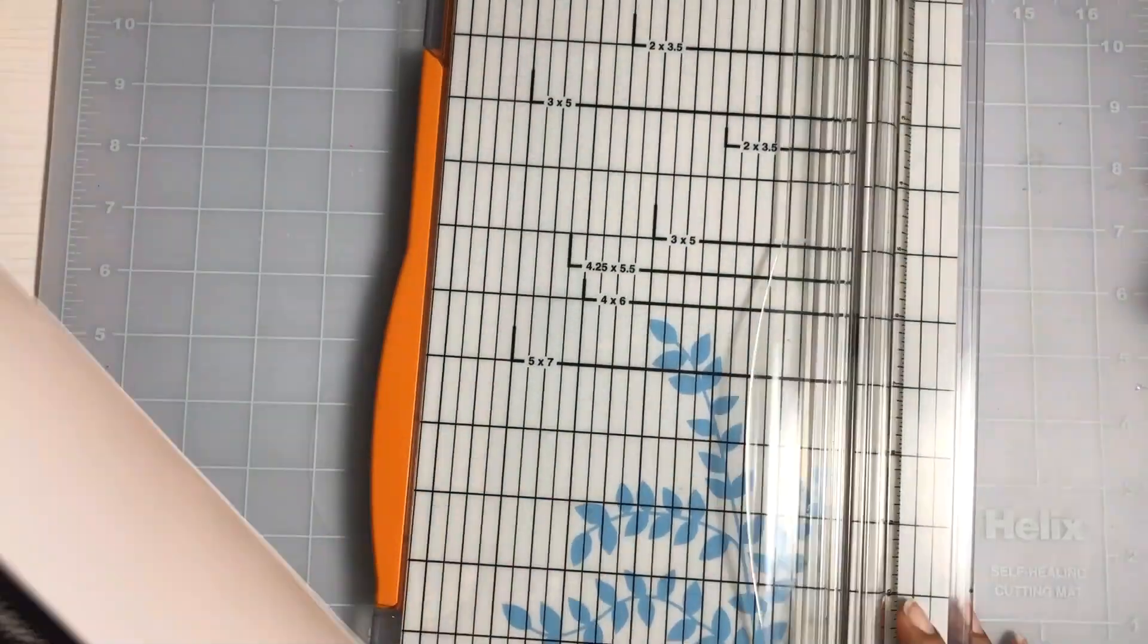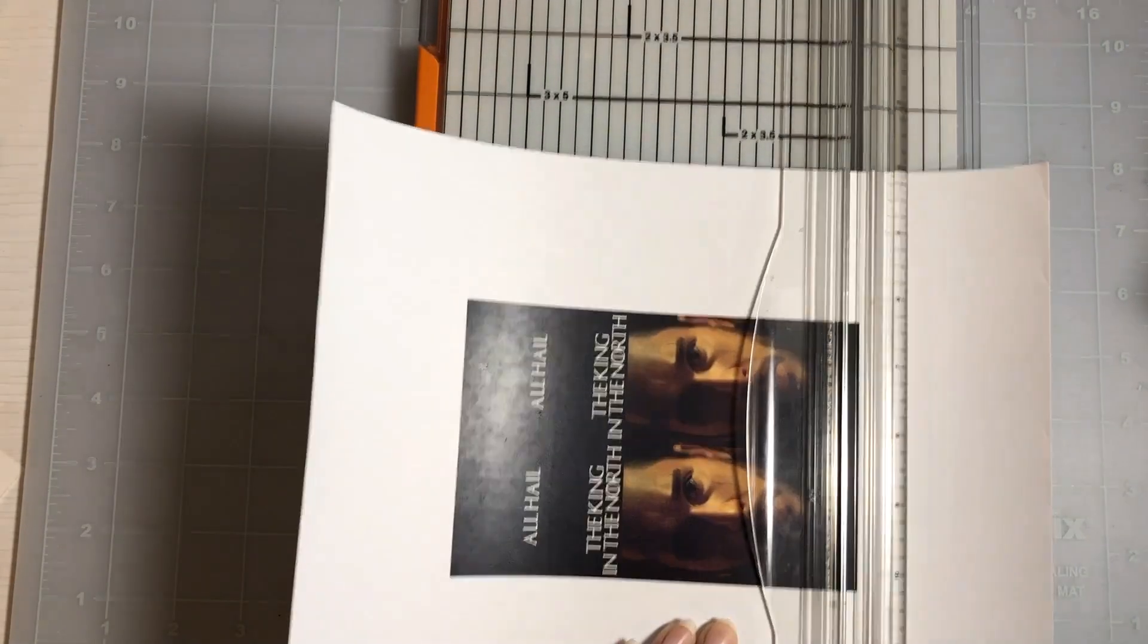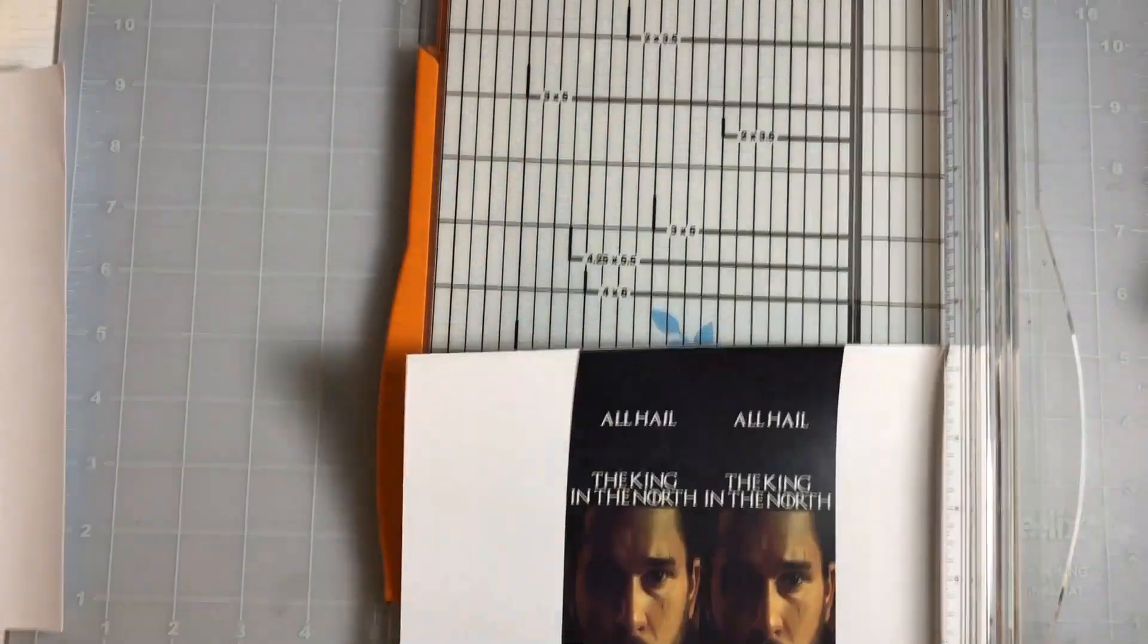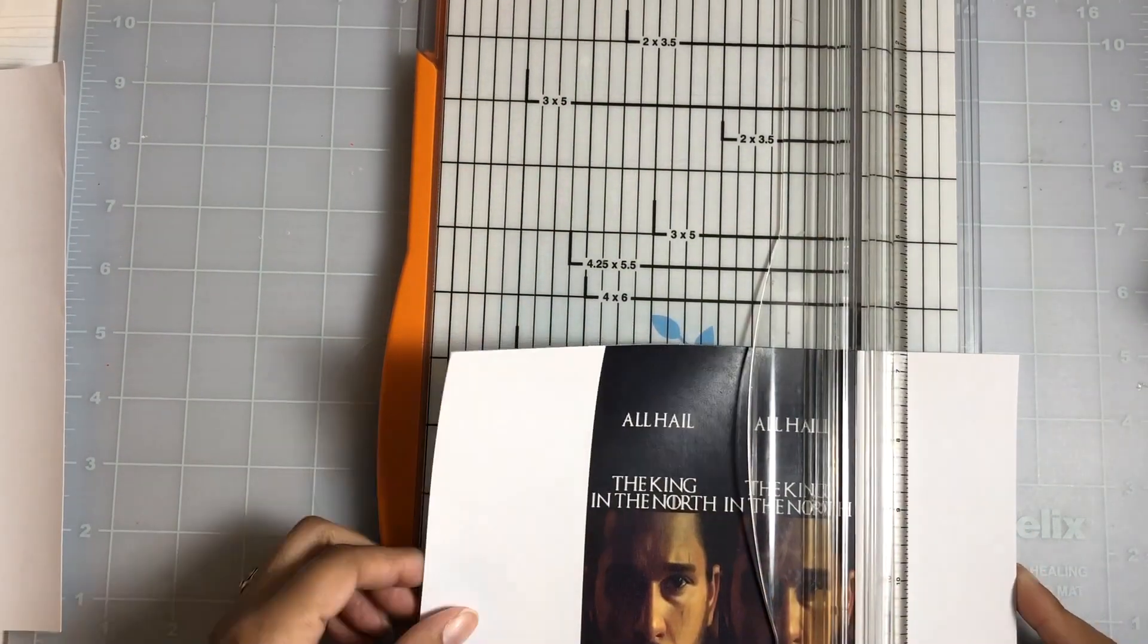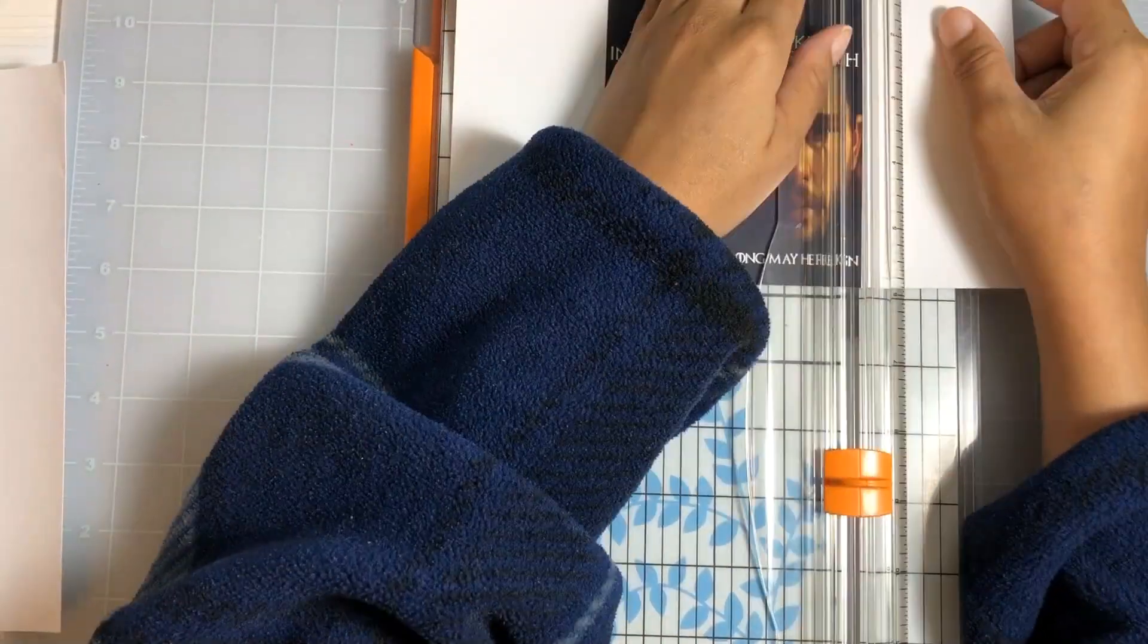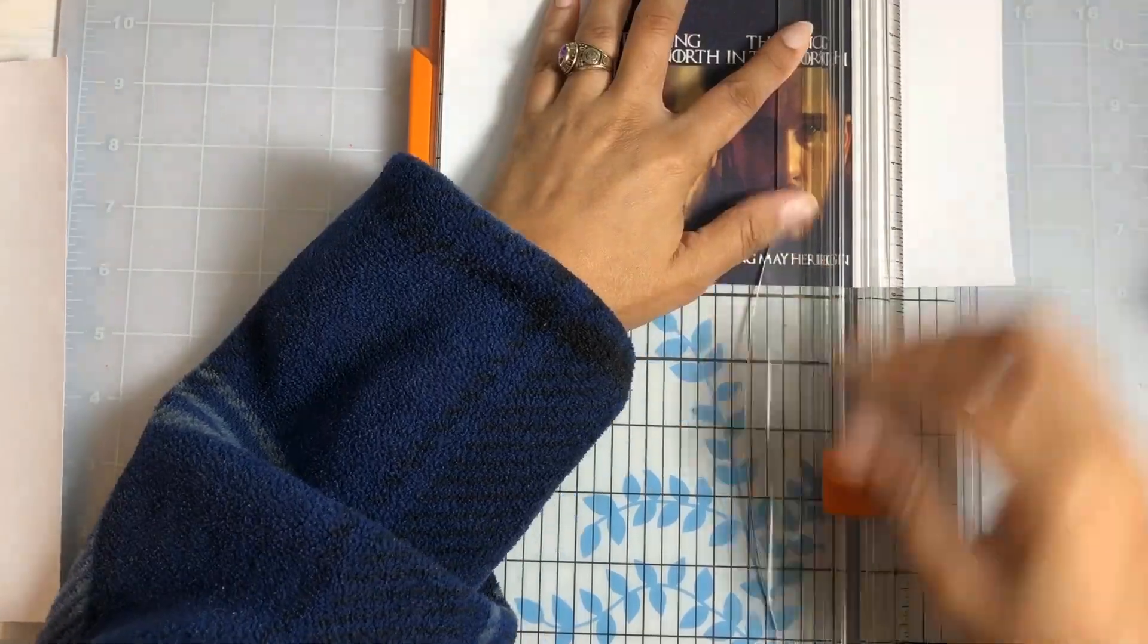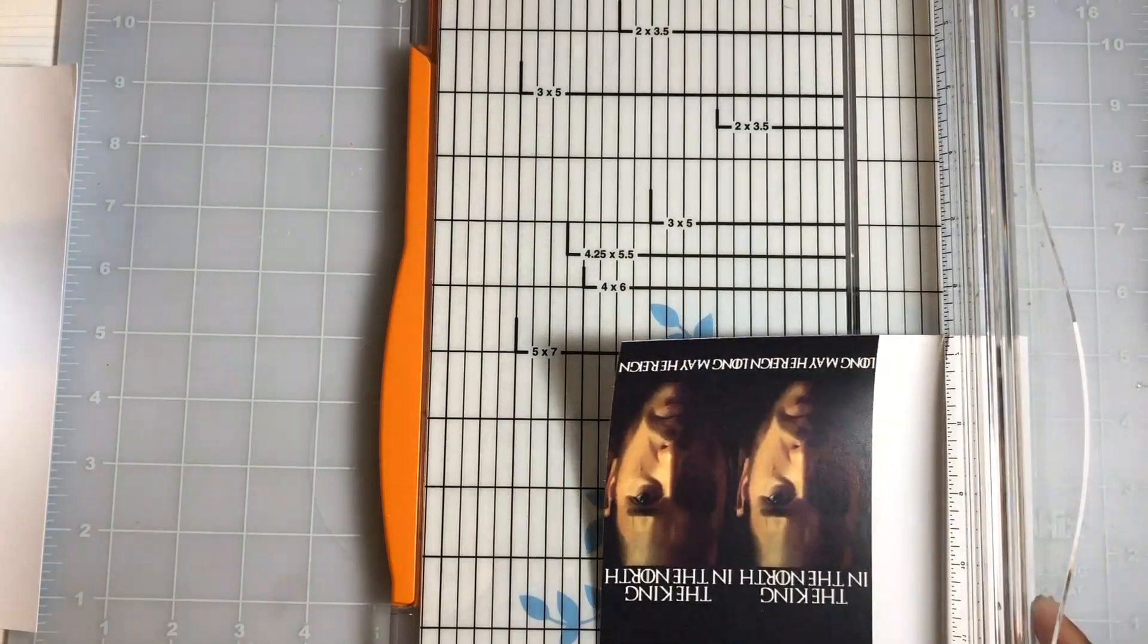Now that everything is printed out, you're going to cut off the excess paper on each side of the bookmark.